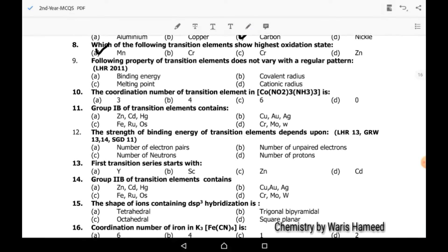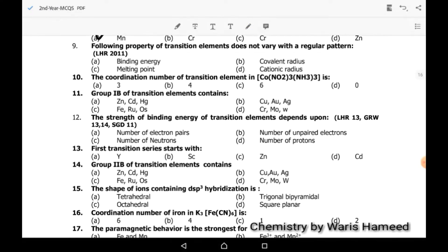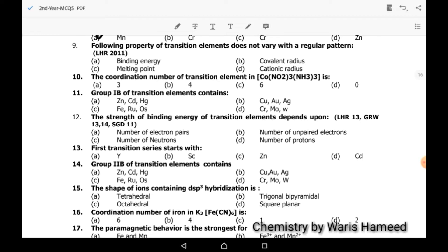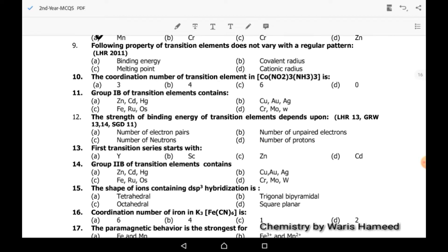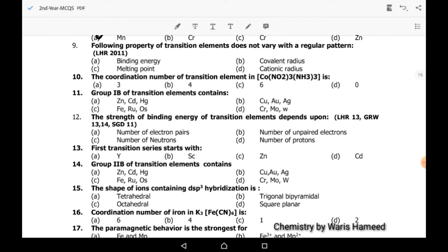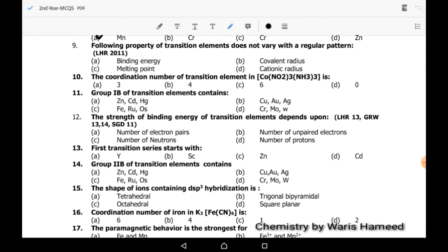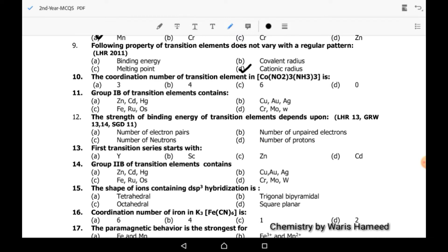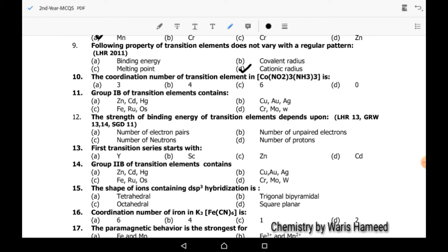Ninth MCQ: which following property of transition elements does not vary with a regular pattern? Cationic radius is the only property that does not vary with a regular pattern, so D is the correct option.